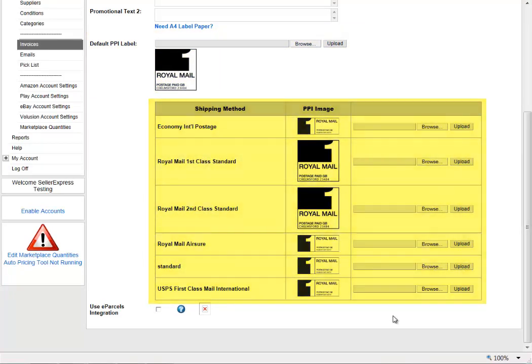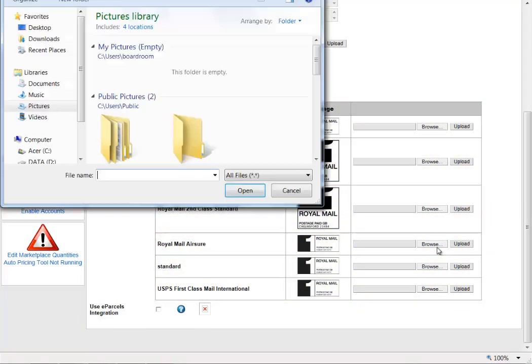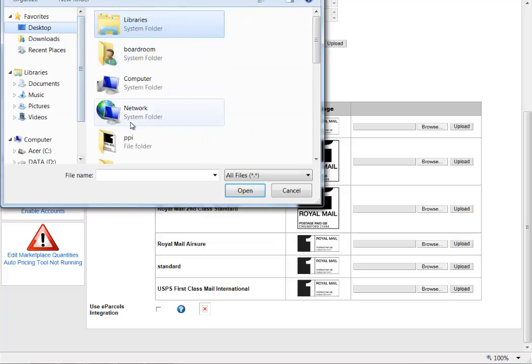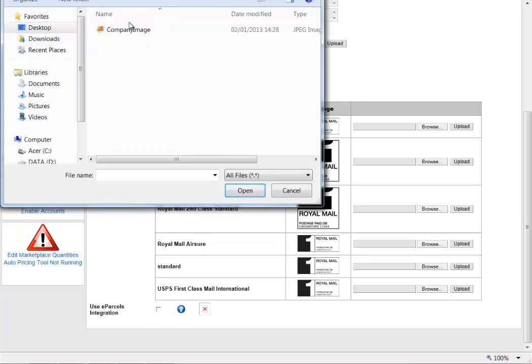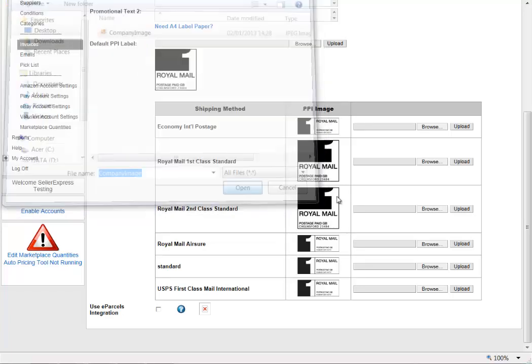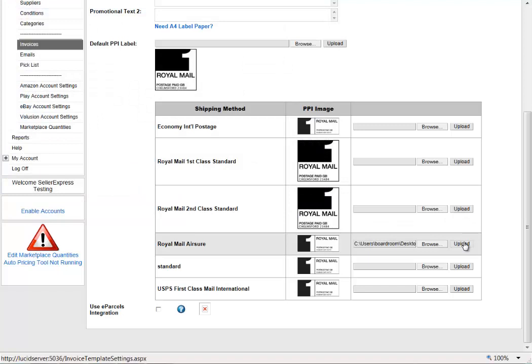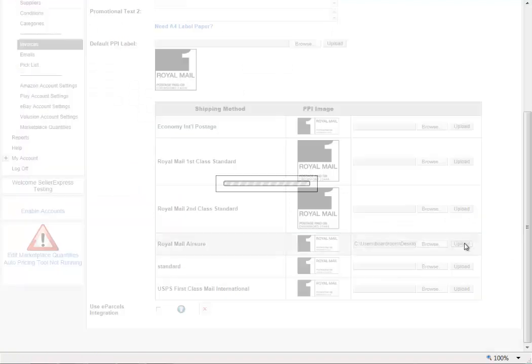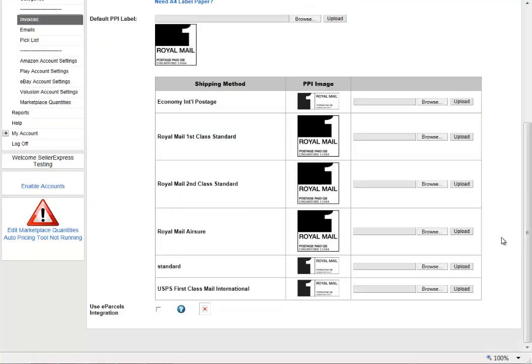To upload a PPI, simply select Browse, get your image, and hit Upload. Now this PPI image will automatically appear on all Royal Mail Airshare orders.